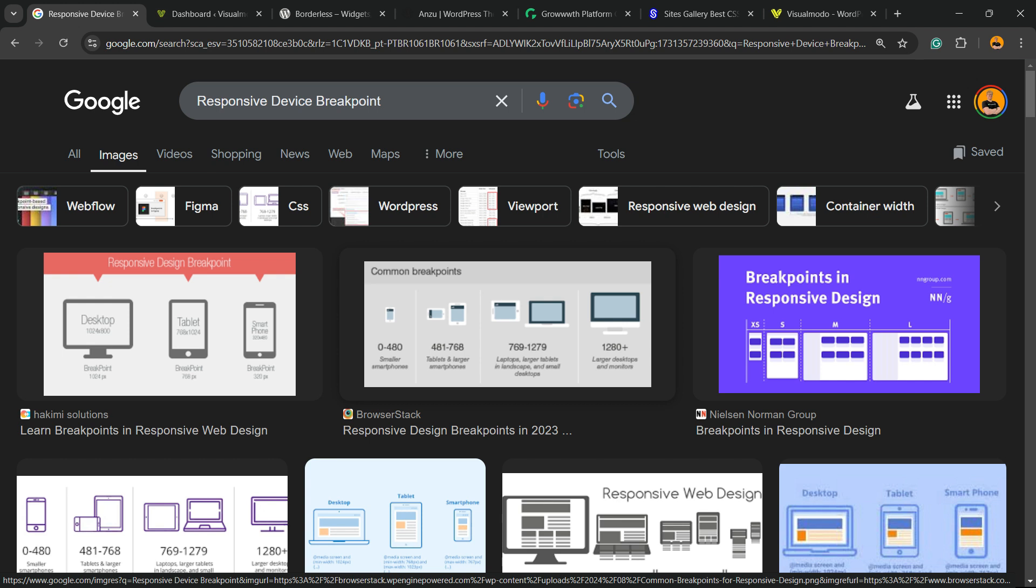When the size of the screen hits this size, it hits the tablet version of your site, or maybe the notebook version, laptop version. When it hits this size, it goes to tablet or portrait view. And when it hits this size, it goes to mobile version.